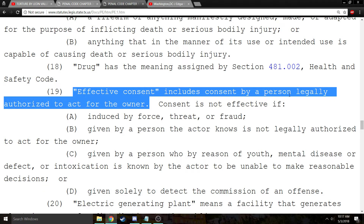Effective consent includes consent by a person legally authorized to act for the owner. There are two classes of people who can give effective consent. Class number one is the owner — the owner can give effective consent. If you want to come onto my property, I can consent to you being on it.